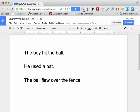For this exercise, we are going to use a word processor — in this case, Google Docs — as a tool for sentence combining.